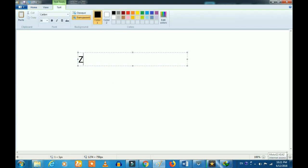Let's mark the Z. Z is V by I. V is line voltage and I is line current.